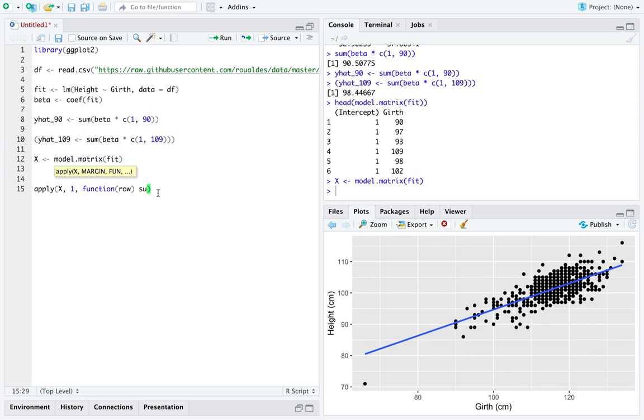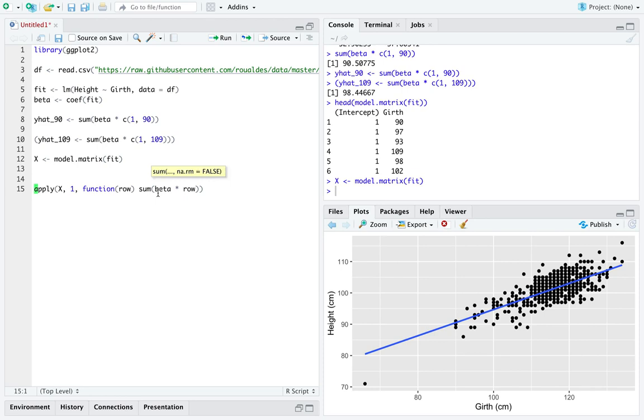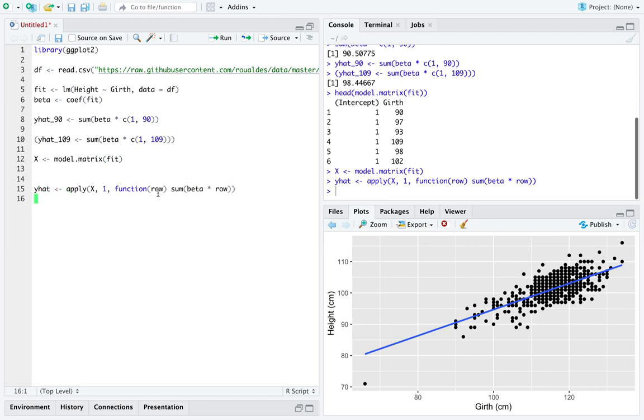And the function I'm going to apply is going to take one row at a time, and it's going to add up beta times each row. And I'm just going to call that y-hat as a vector.